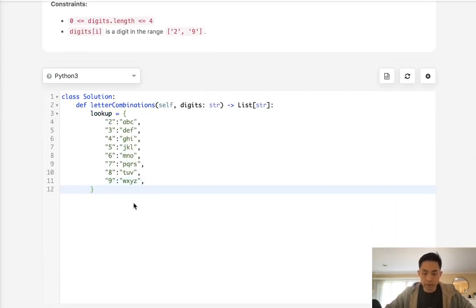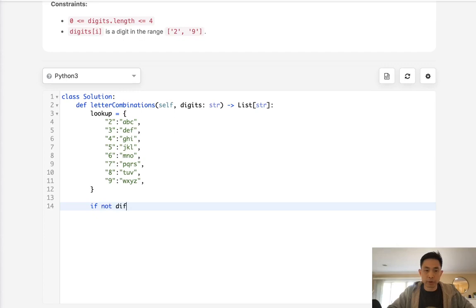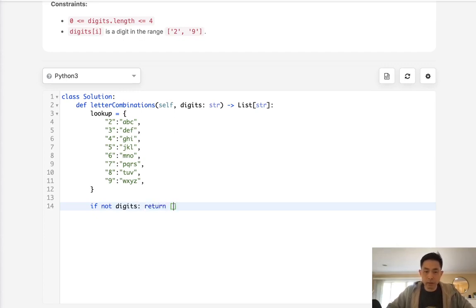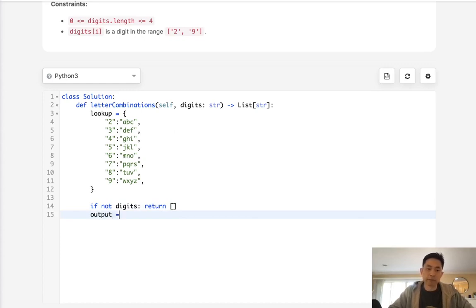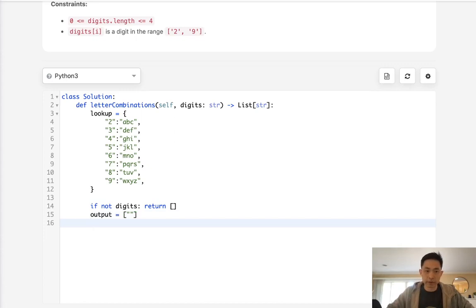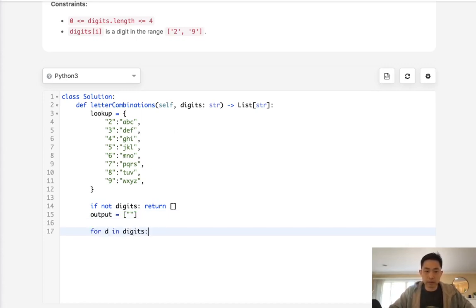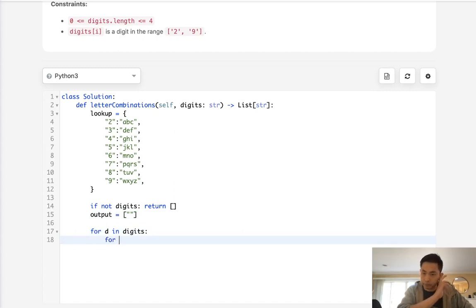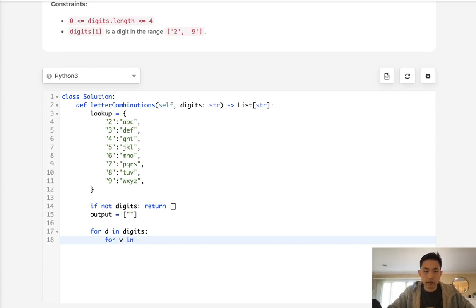Alright, so now, first things first, if there's no digits, we just return an empty list. Otherwise, we're going to create some sort of temp variable, I'll start with the output, and this I have to start with a blank string here, because of the very first digit. So what we'll do is say for D in digits, and for value in lookup digits.